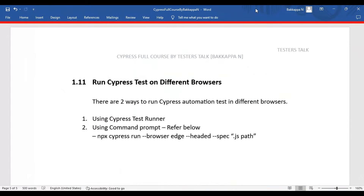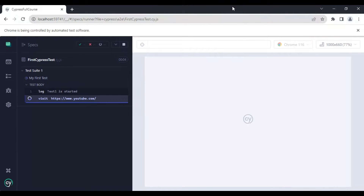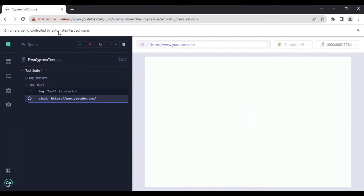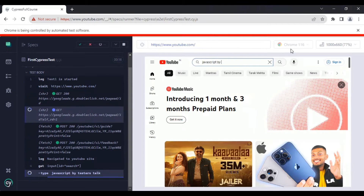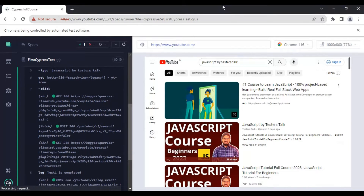Automatically it is going to launch the Chrome browser with all the tests. You can see the message that Chrome is being controlled by automated test software, and here you can observe that Chrome is displayed. Currently our tests are getting executed in the Chrome browser. Similarly you can try it for the Edge browser and also the Electron browser. This is the first way to run Cypress tests in different browsers.